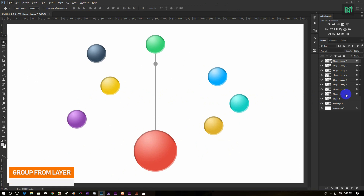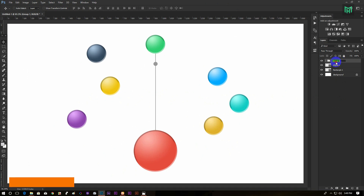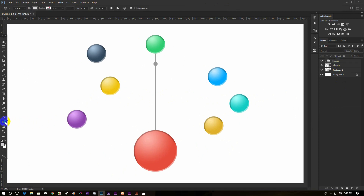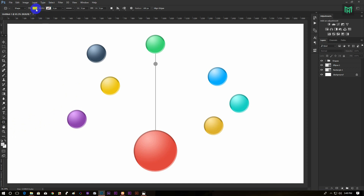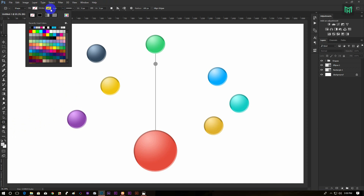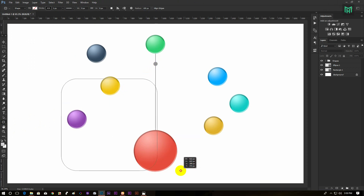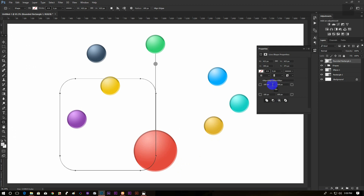Now select all shapes and press Ctrl plus G to group them in layers. Now select the Rounded Rectangle tool. Make the fill none and the stroke solid color. Now draw a rectangle and change the radius as you want.